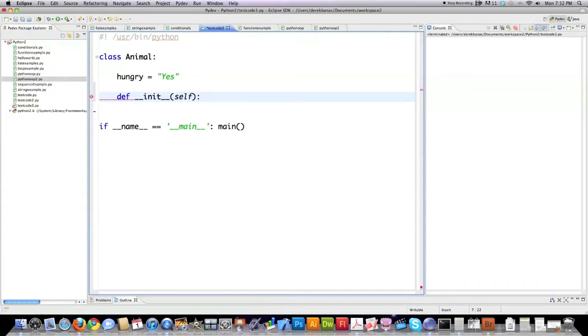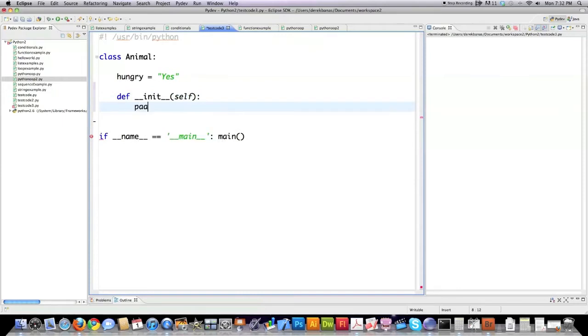Self is a reference to the object you create. So whenever you create an object that object is actually passed up here and different changes are performed upon certain attributes of said object. I'm just going to pass on this because I don't really need to perform any real operations here at this point in time.